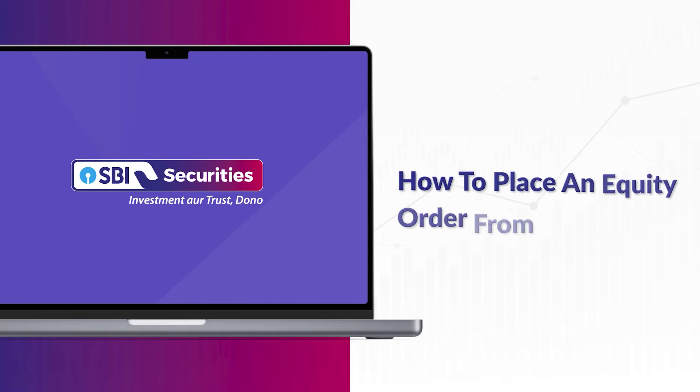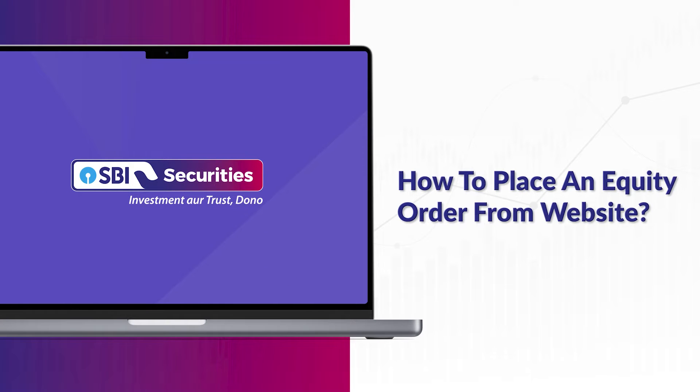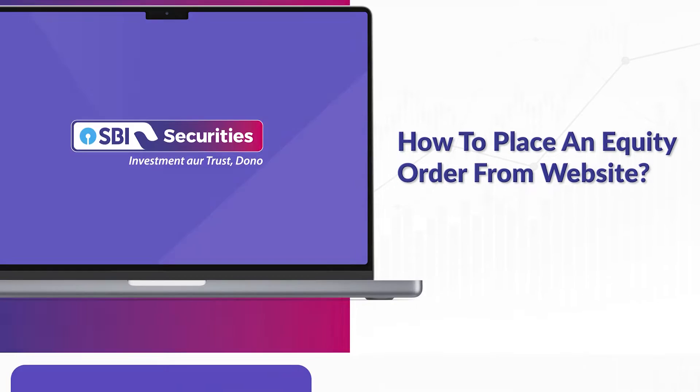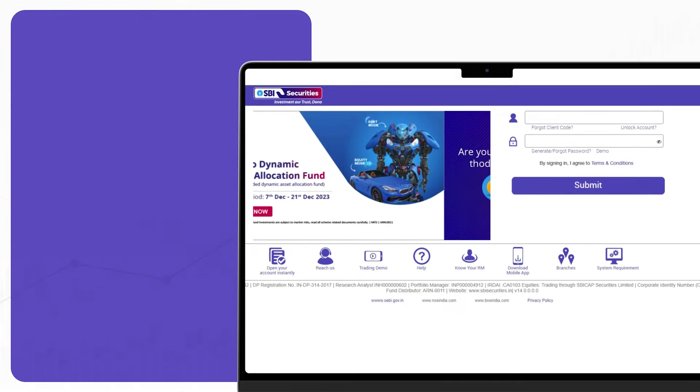Welcome to the all-new SBI Securities web trading platform, your one-stop destination for a seamless trading experience.